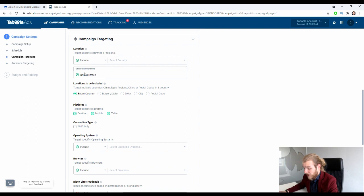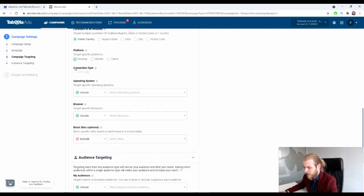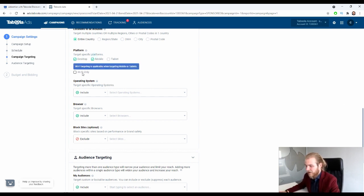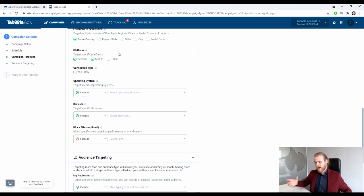Then we have the platform — target specific platforms: desktop, mobile, or tablet. Let's do desktop only for this one. The connection type becomes unavailable for desktop-only since desktop works on Wi-Fi. However, if we select mobile, we can select the Wi-Fi only option. There's no option to select carrier only — it's always Wi-Fi, and there's no carrier-only option.